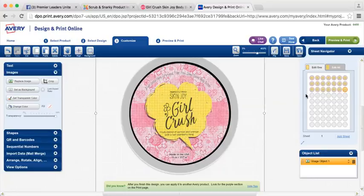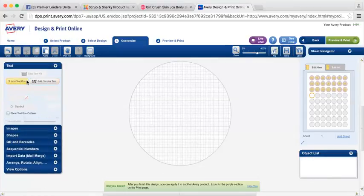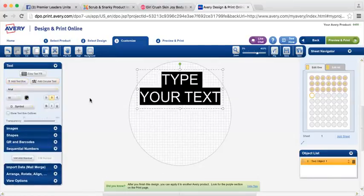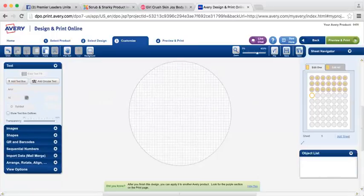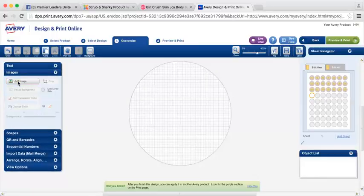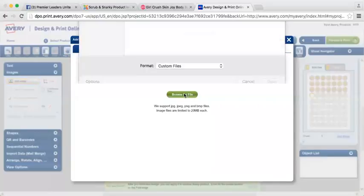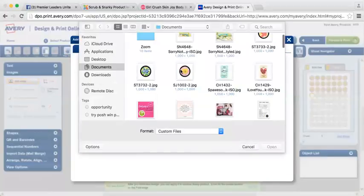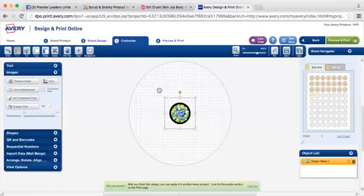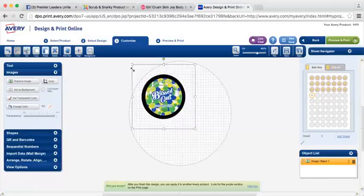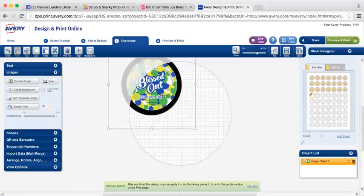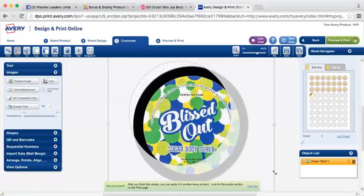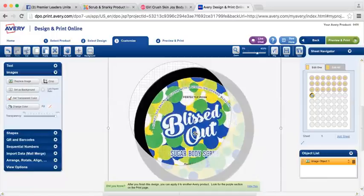So then I am ready to make my next product. I'm going to go back over here to images, add image, and I'm going to add my next product, which will be Blissed Out. Same thing, you're going to size the product so that only the portion that you want to show is within this circle.